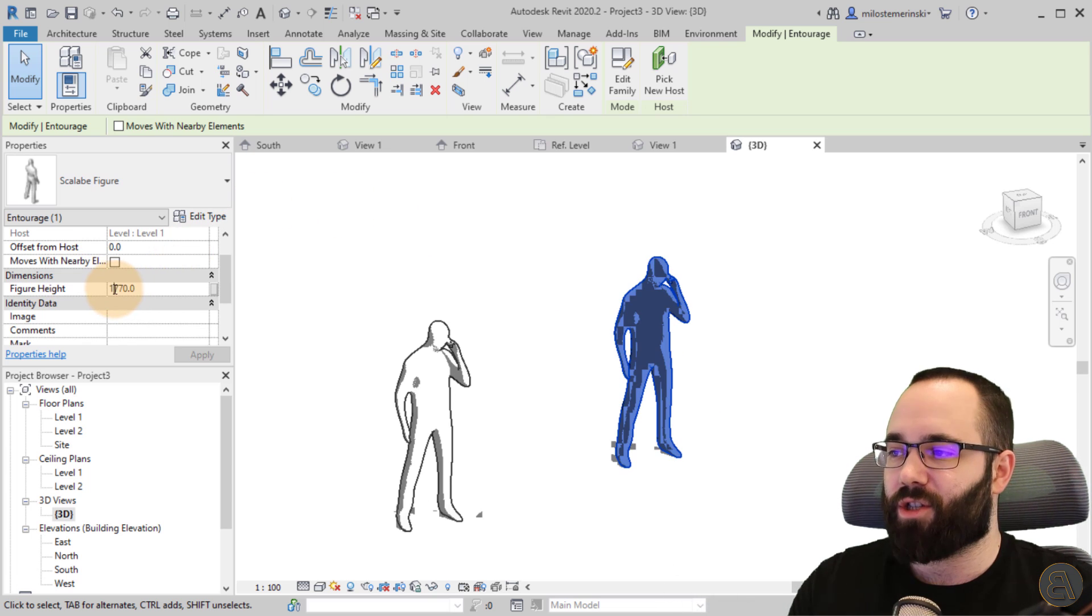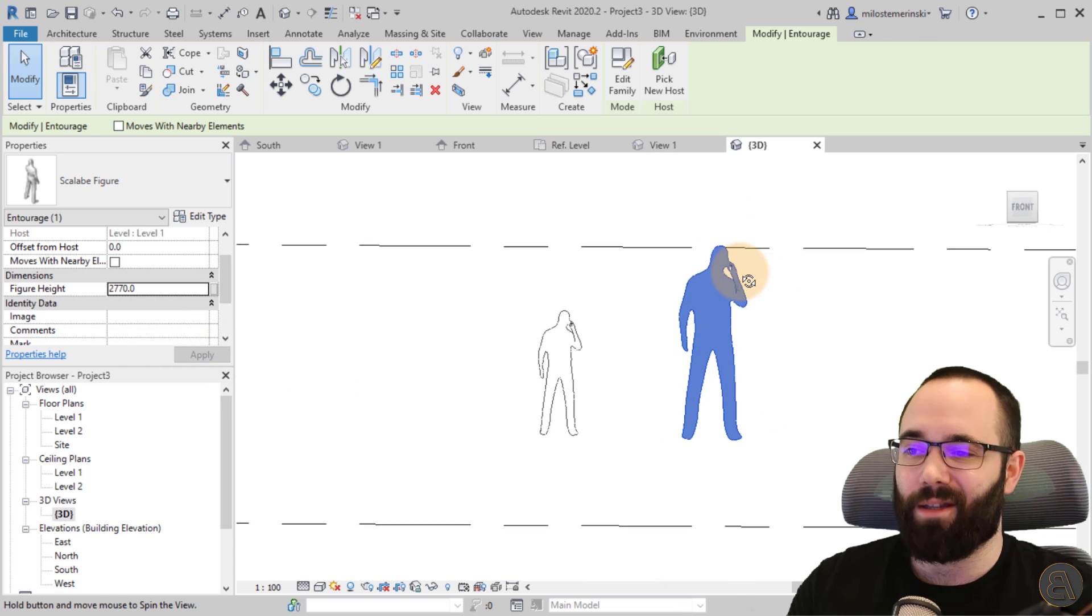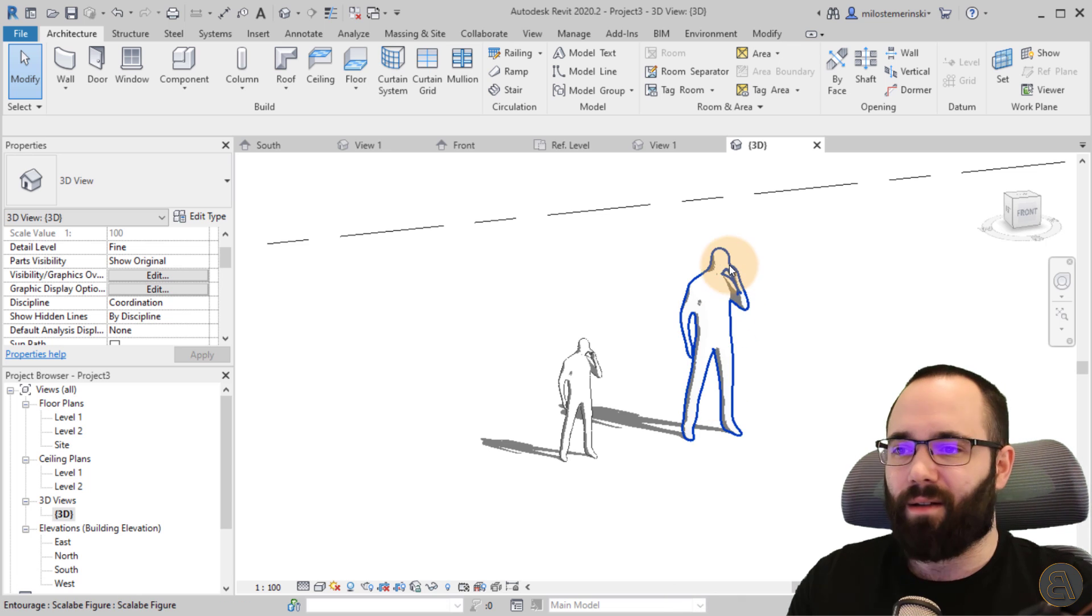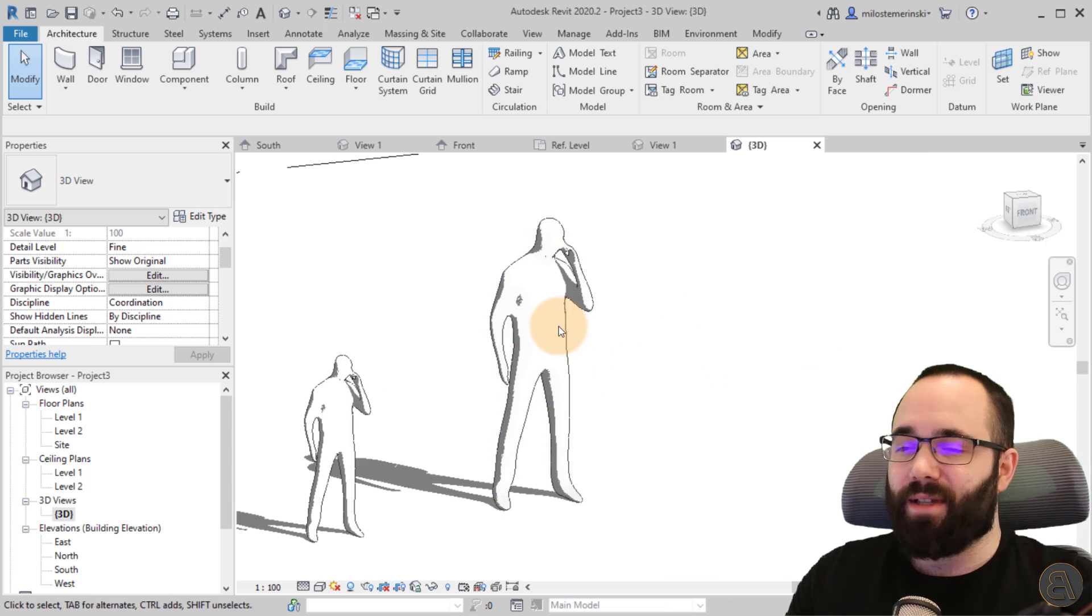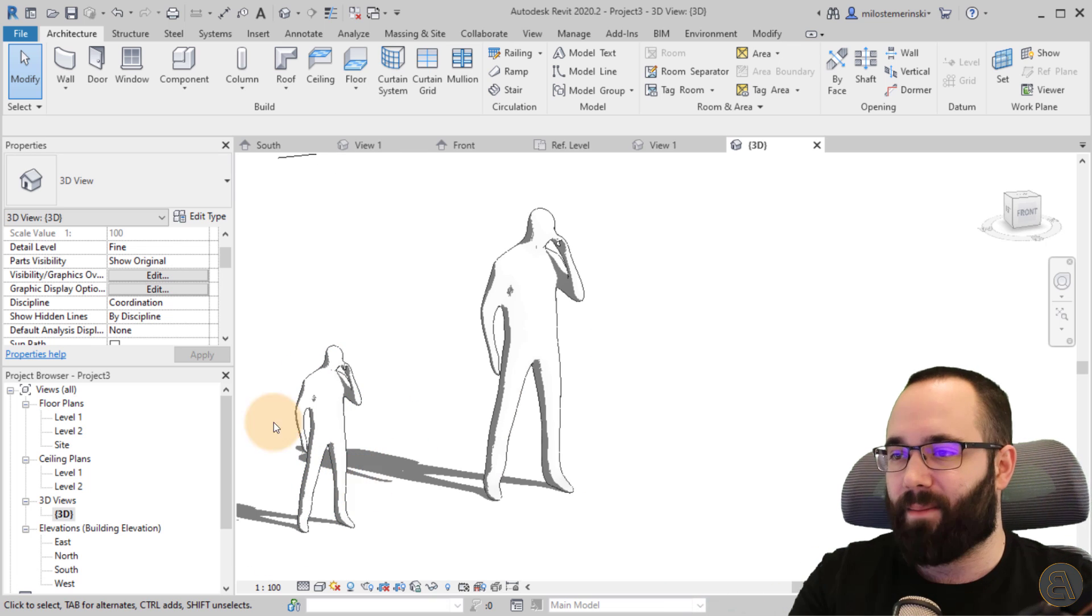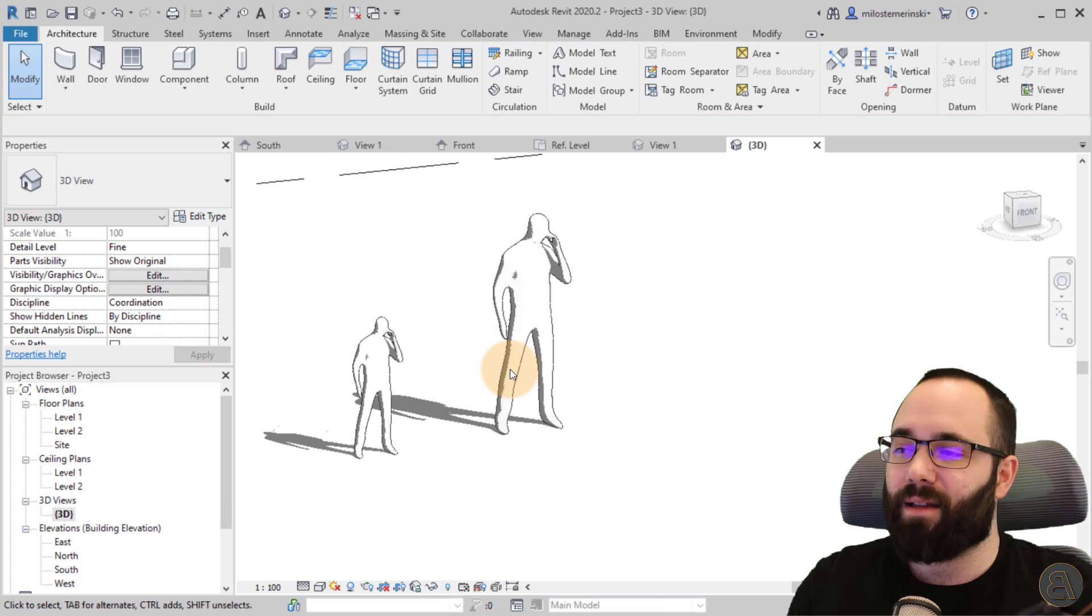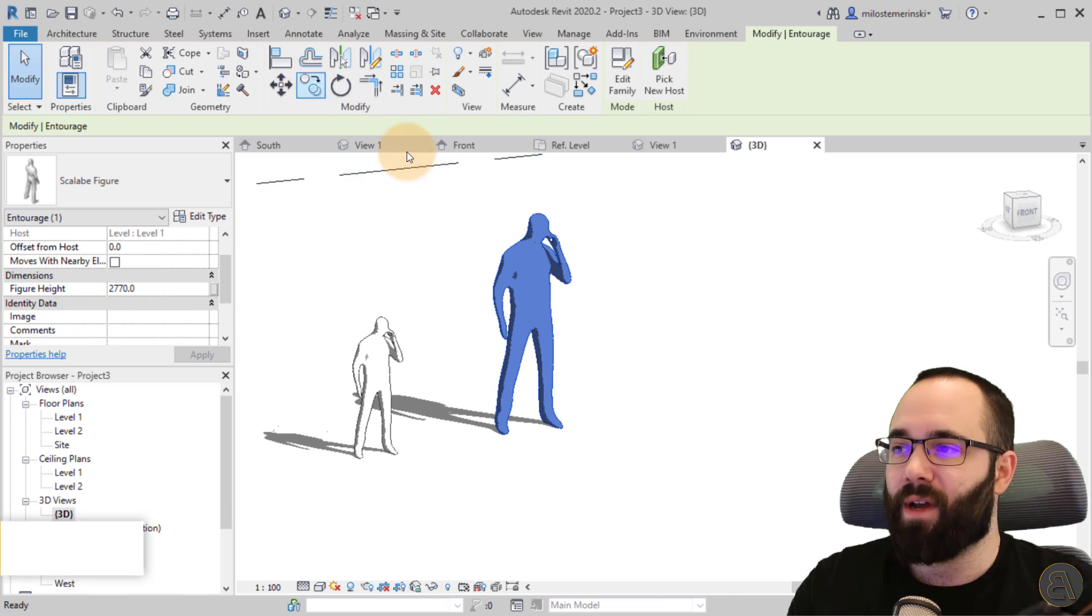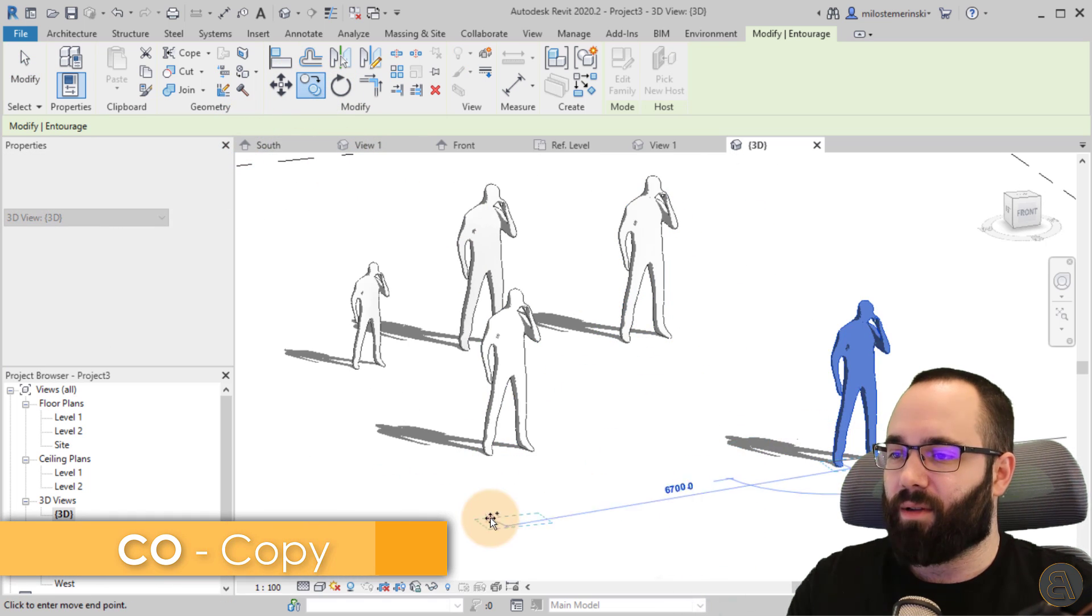If I select this family, now here I have the figure height. So if I change this to let's make it really large and hit apply, as you can see, it will scale. And now we have a giant talking on a phone. So there you go. It's actually really simple. As you can see, it's just a few steps. You nest a few families and in the end you get this really cool family. As you said, because this is an instance parameter, it's here.